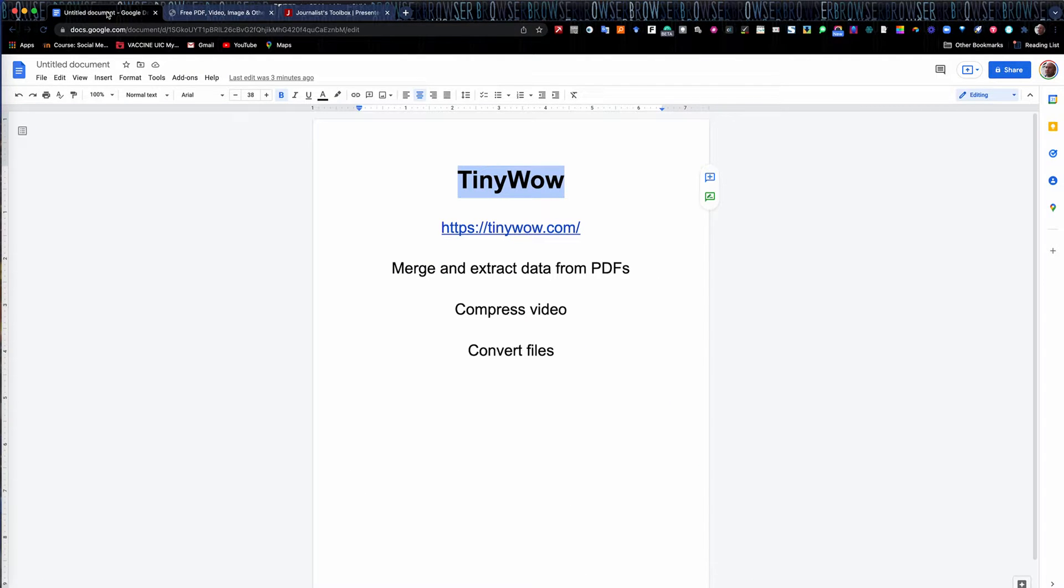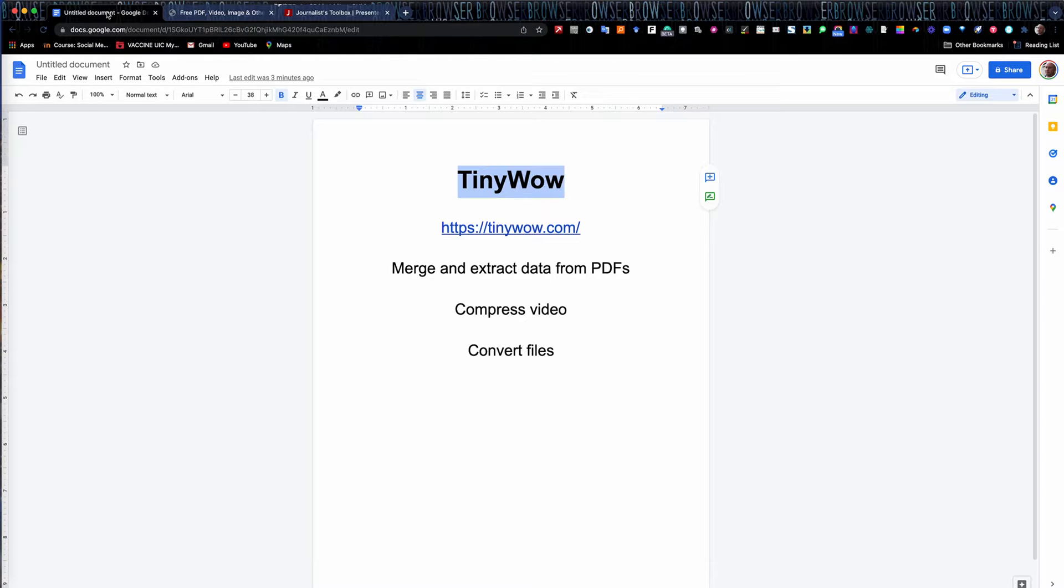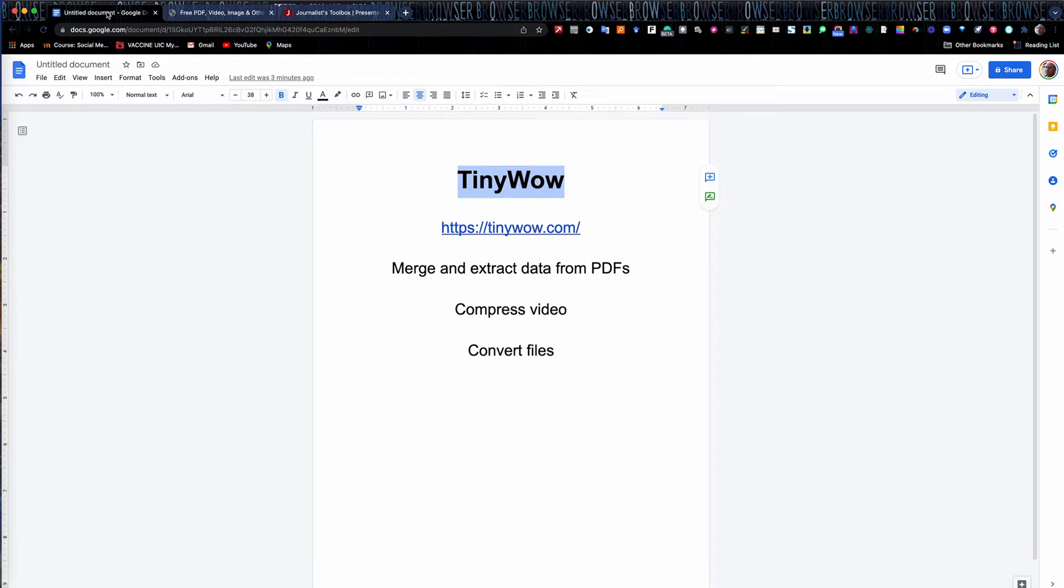It's a great name and a great tool or set of tools that do many file management things for you. You might have to pull five or six different tools to do what you can do just in TinyWow. What it does is it allows you to merge and extract data from PDFs. You can compress videos in it, MP4 files. You can convert files over if you want to convert your PowerPoint into a JPEG or your PowerPoint into a PDF or your PDF into a PowerPoint.